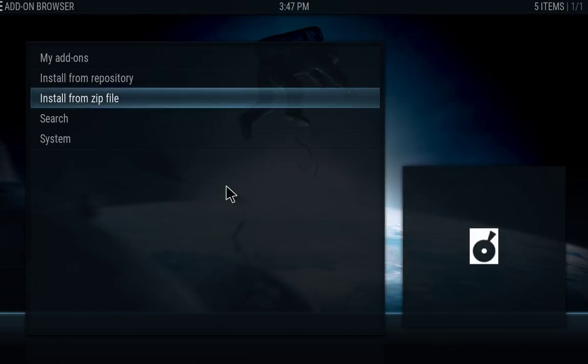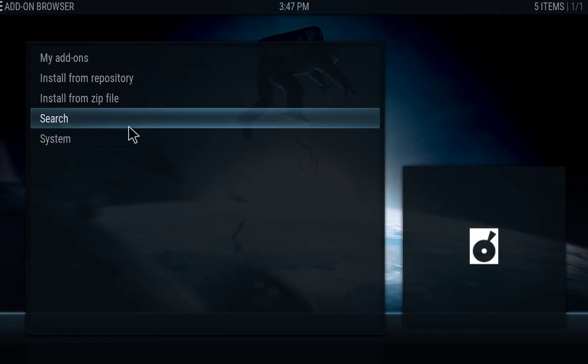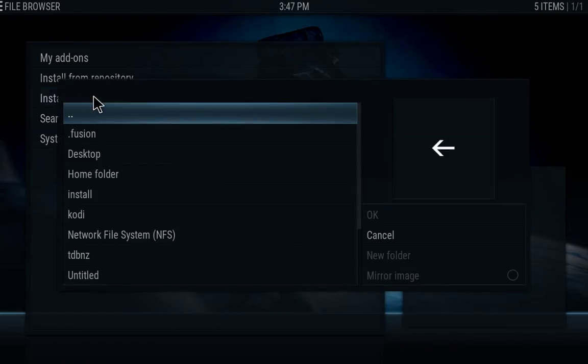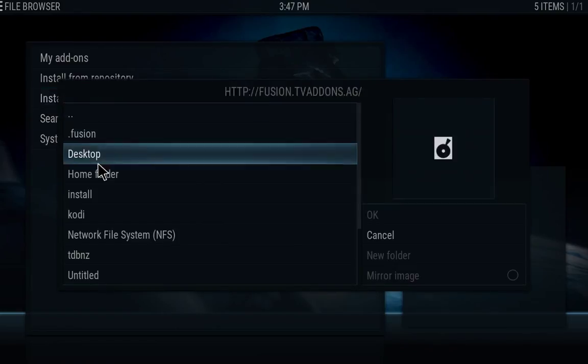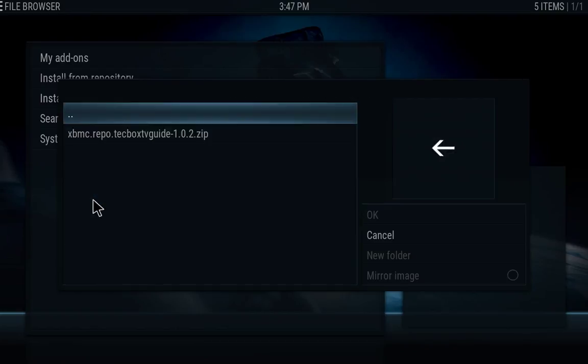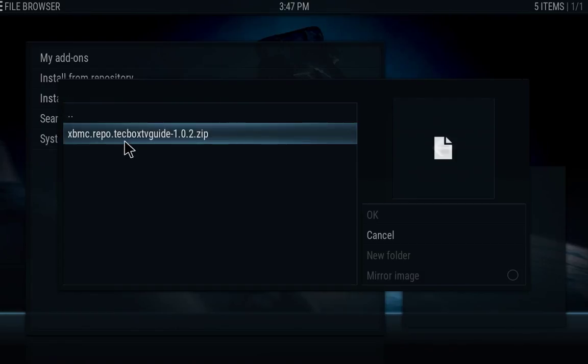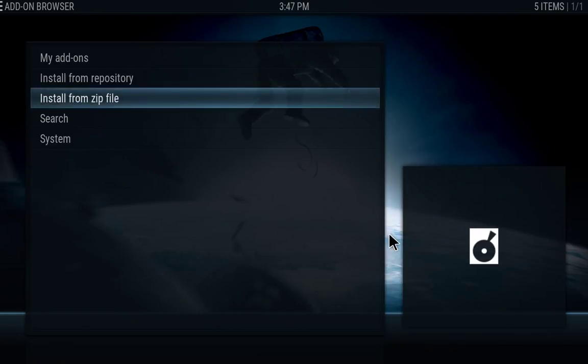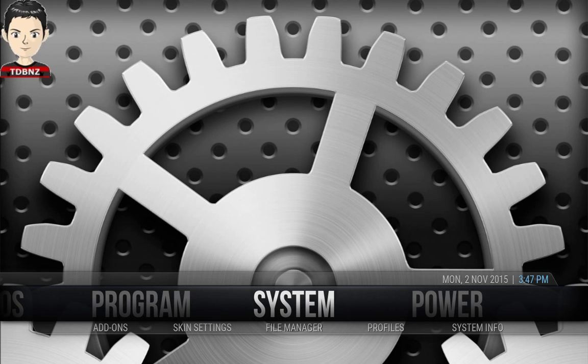And once that's complete, you go again into install from zip file. And now we're going to hit on install to install the TV guide. So you hit OK on that and you're going to get this XBMC dot repo dot tech box TV guide. Hit OK on that. Give it a few seconds for the notification to come up and it will tell you your iView TV guide has been enabled. All right. Now we've already done all that, so we don't have to do it again. And then once that's complete, you want to just exit and go back to the main menu.